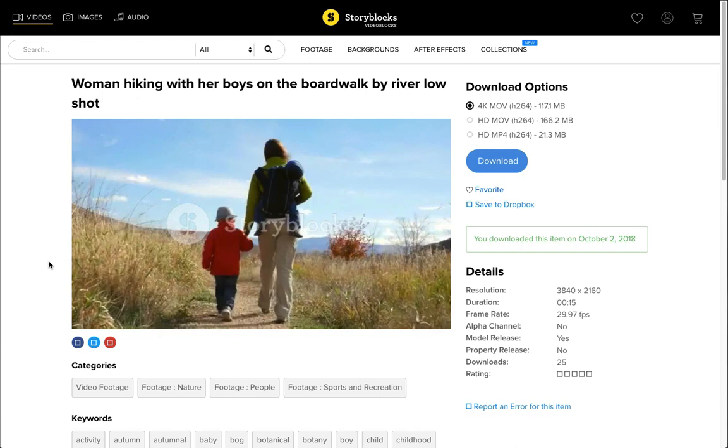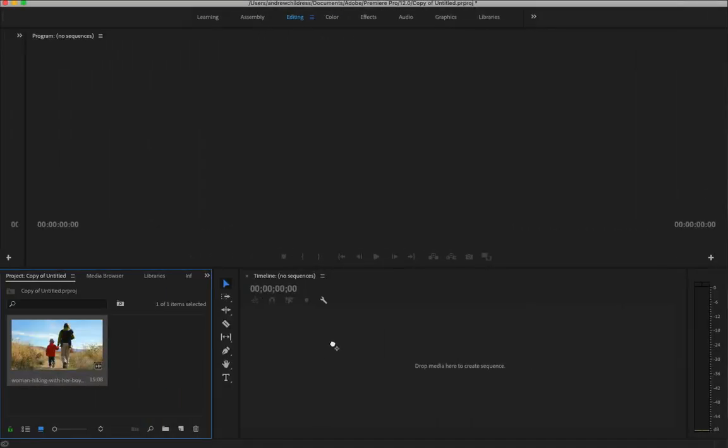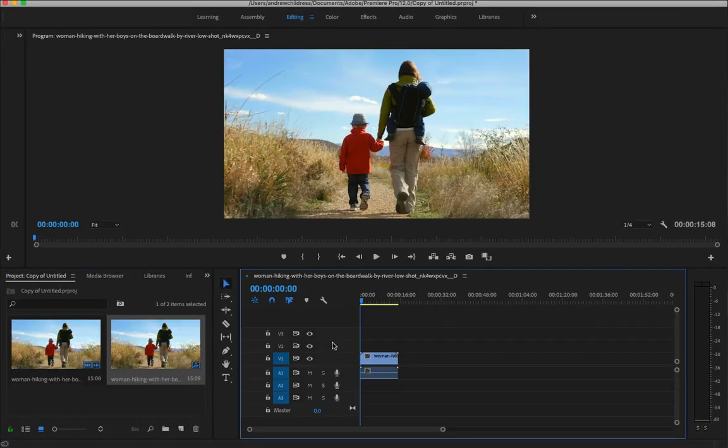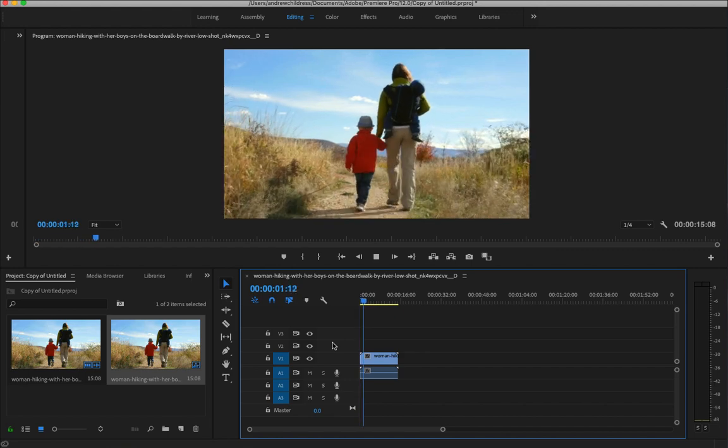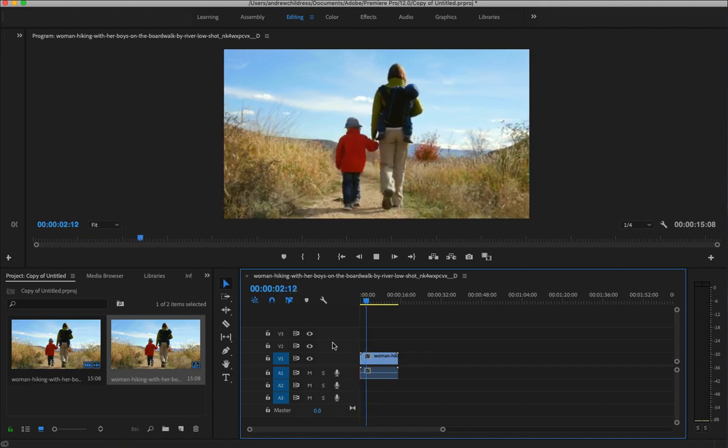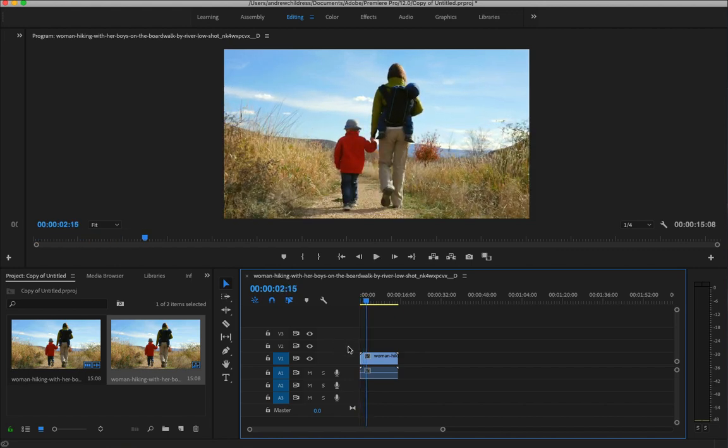I'll go ahead and put it on the timeline, and it brings it in at the FPS of the project. I can of course hit the spacebar to see it play a preview, and now we want to slow it down to that slower view for a nice slow motion effect.